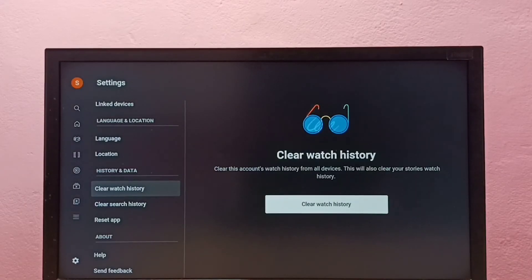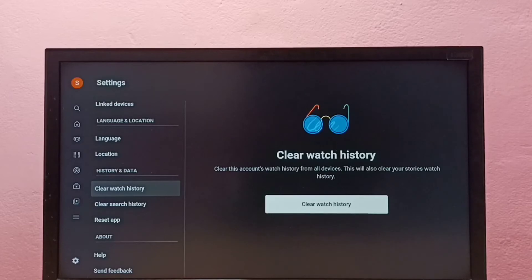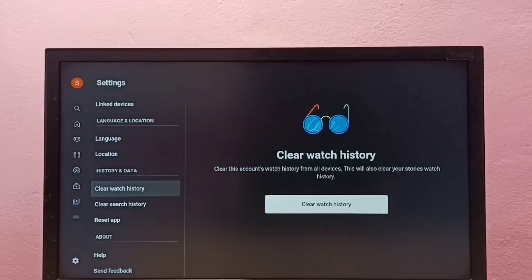This clears the account's watch history from all devices, so it will also clear your YouTube watch history across devices. This is how we can clear YouTube watch history.